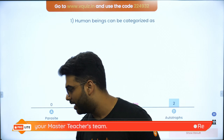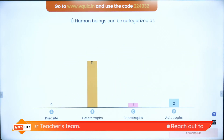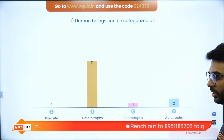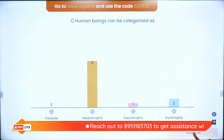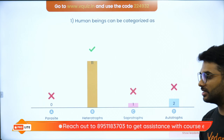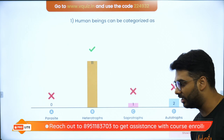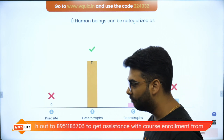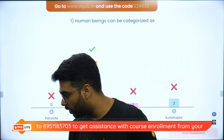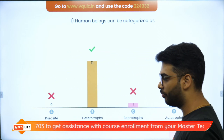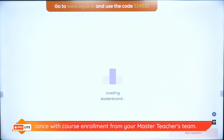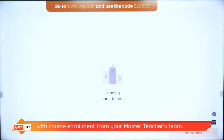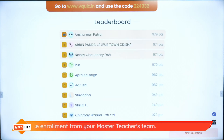Heterotrophs is the correct answer and that is perfectly right. Let's begin and look at the super board with the superstars. Those who want to play the quiz would be welcome to join.